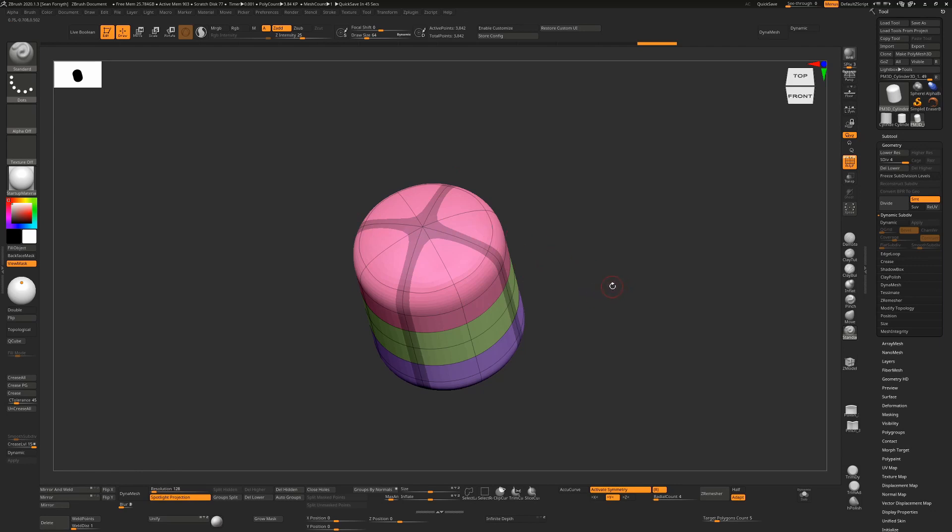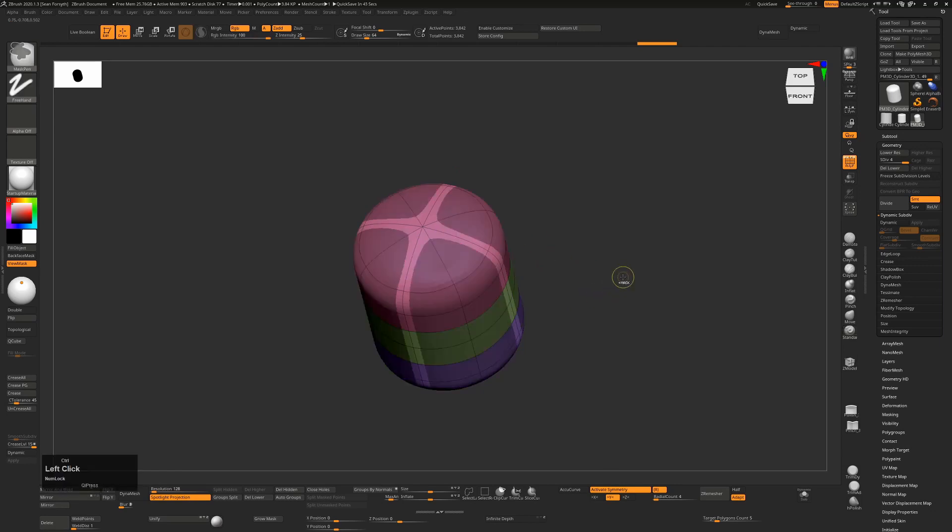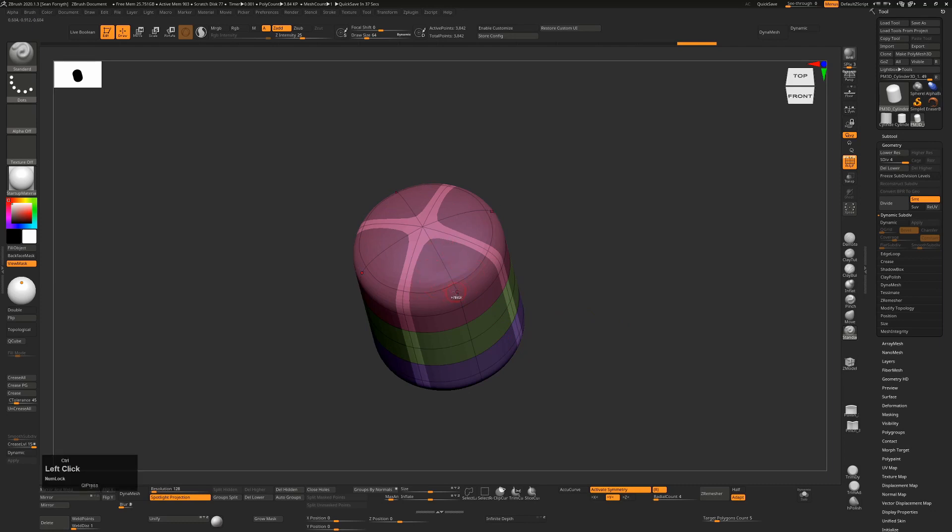We've masked the center and not the outside, and we want the inverse. So I'm going to hit Ctrl and tap on the canvas to invert that. This is now a really sharp mask. To make this a little bit softer, I'm going to Ctrl+tap on the mask and that will soften that up for us.